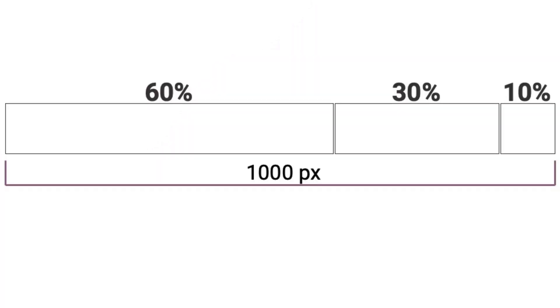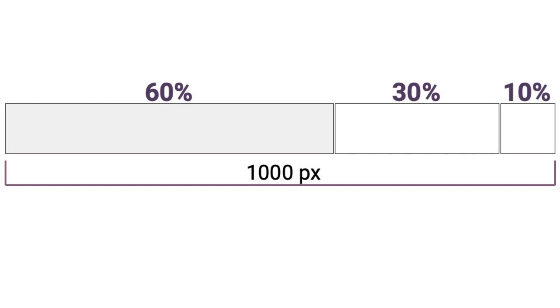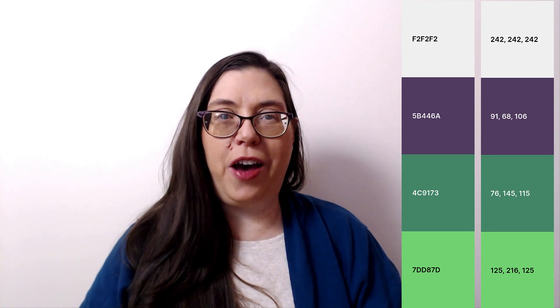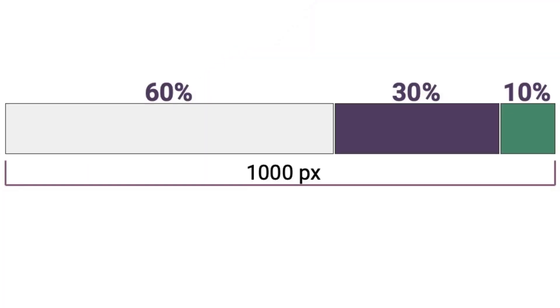These rectangles equal a thousand pixels and are divided to represent the 60-30-10 percentages. When starting out, I recommend using a neutral color like a light gray for your primary color. From the palette you picked, use one of the colors as your secondary color and then another for the accent color. You will need to copy the hex or RGB codes of those colors to use them in your presentation software. In this example, I use plum as the secondary color and dark green as the accent color.